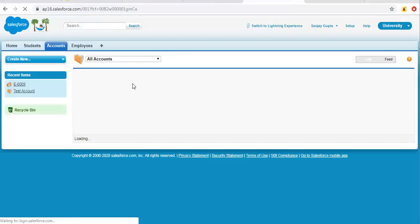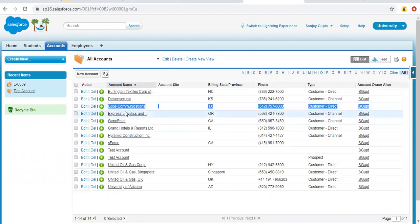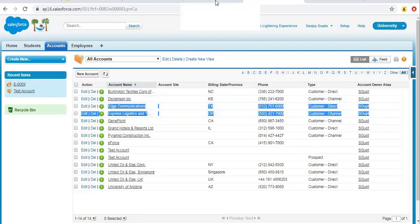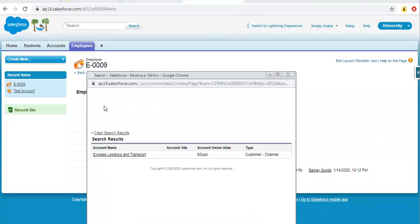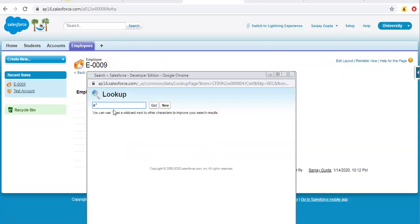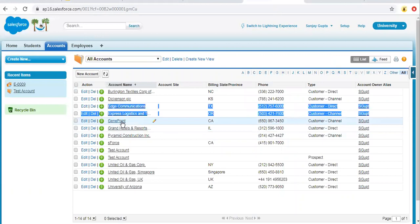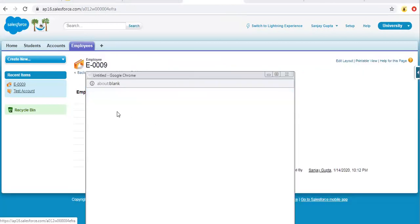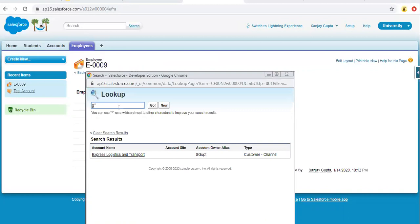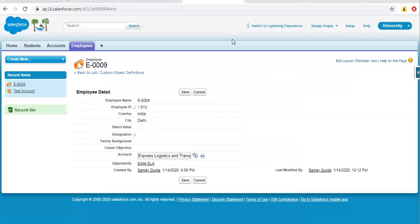I'm going to view all accounts. Here you can see for the two records starting with E, one has account type as Customer Direct and another has account type as Customer Channel. So let me search. You can see it is showing only the one related to Customer Channel. For accounts starting with G — GenPoint and Grand Hotels and Resorts — searching for names starting with G should display only one. You can see it is showing only one account record where type is Customer Channel. This is how the lookup filter works.